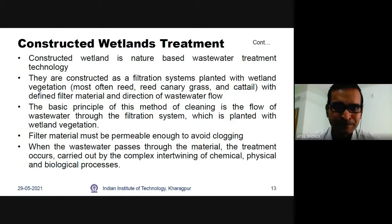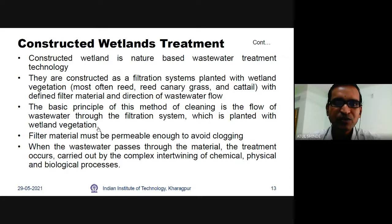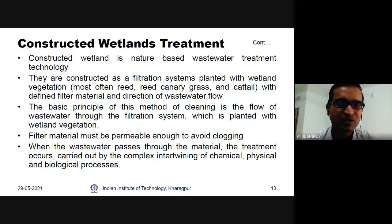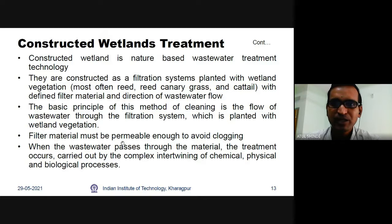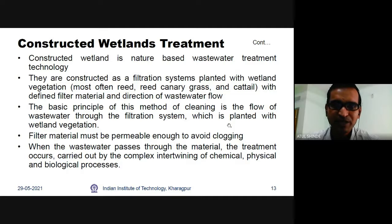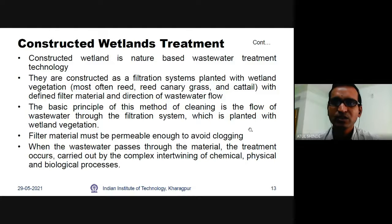The basic principle of constructed wetlands is the flow of wastewater through a filtration system planted with wetland vegetation. Commonly used plants include reed, reed canary grass, and cattail, which provide good efficiency for wastewater treatment. Vegetation is a very important part of the constructed wetland, enabling good removal of nutrients, organic matter, and suspended solids from the wastewater. Depending on the direction of flow, there are different types: horizontal flow, vertical flow, and tidal flow. The filter media must be permeable enough to avoid clogging.